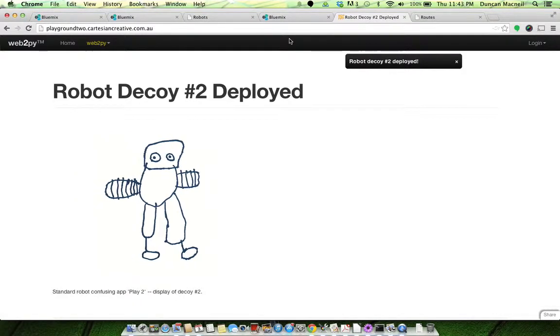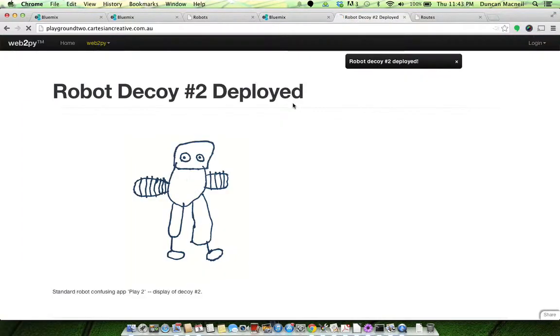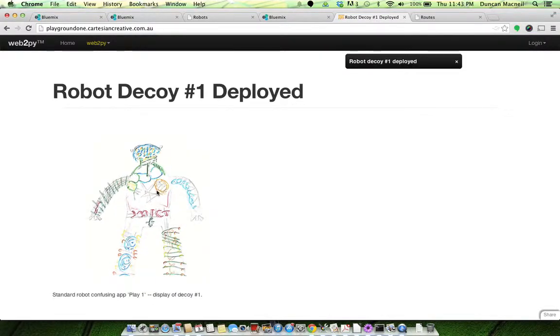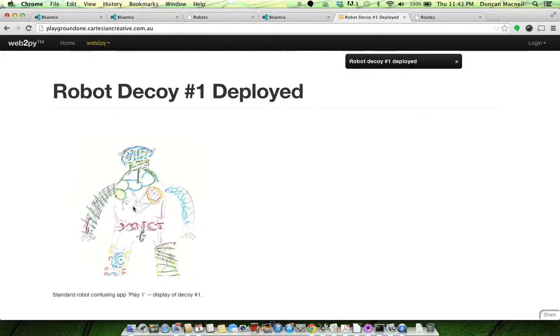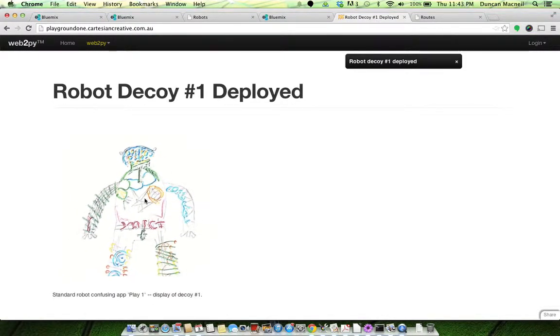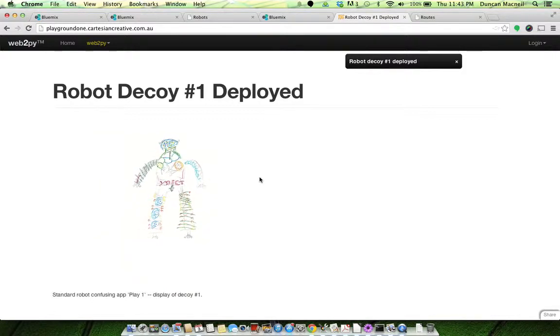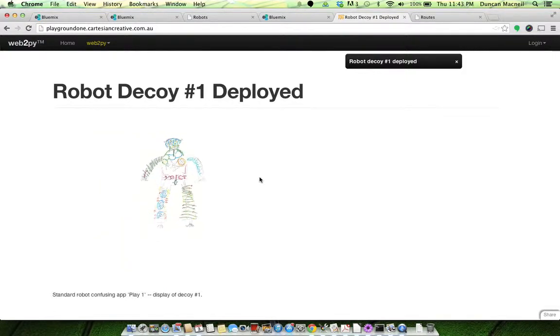If I come back in here and click on playground 1, there we've got the first version of the robot that runs towards you and away from you. So how am I achieving that?